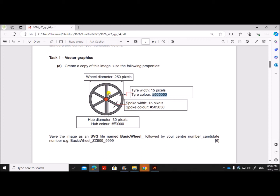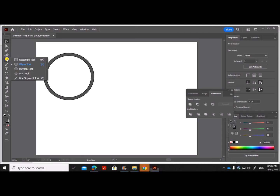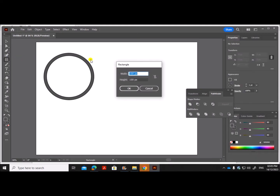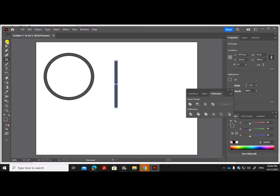Now we need to create a spoke. The spoke is a rectangle whose height is 250 pixels and width is 15 pixels.